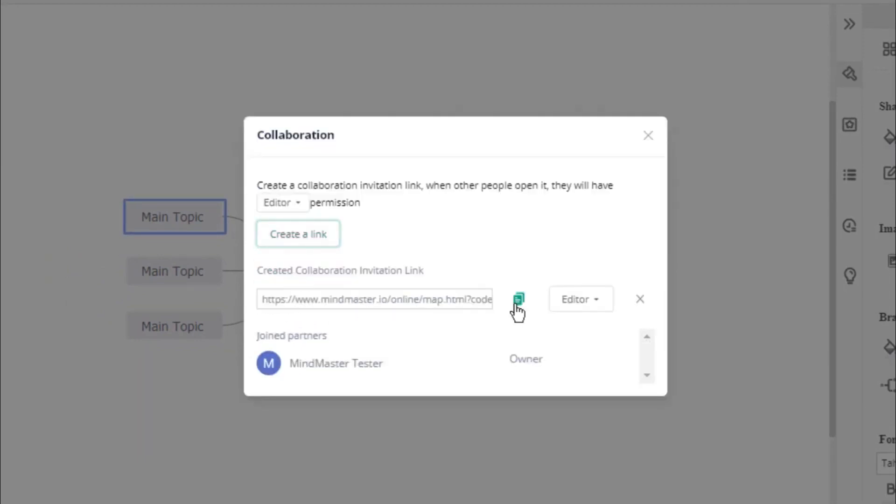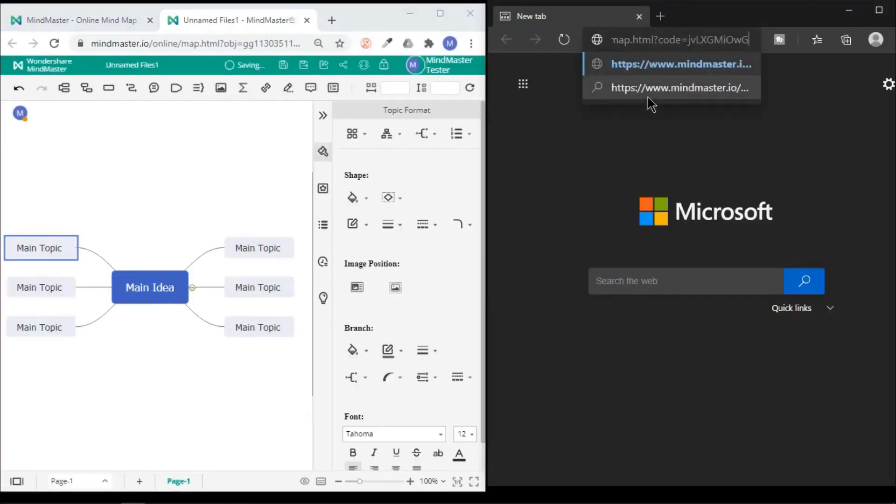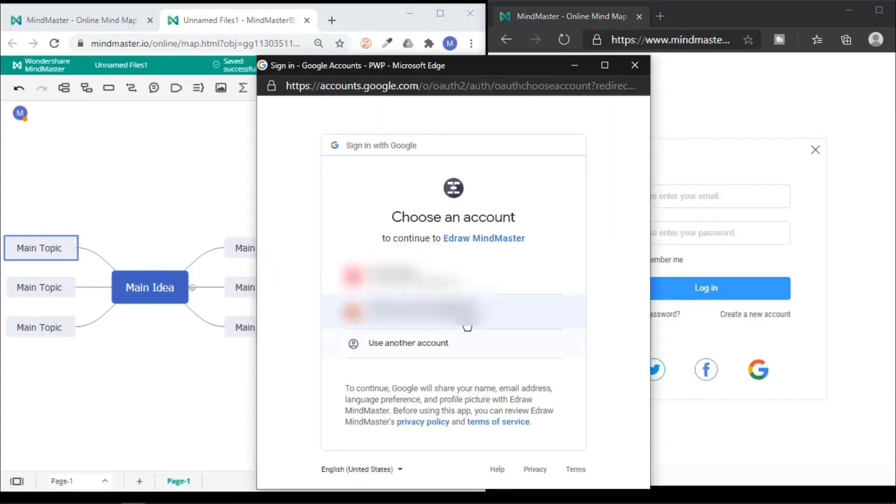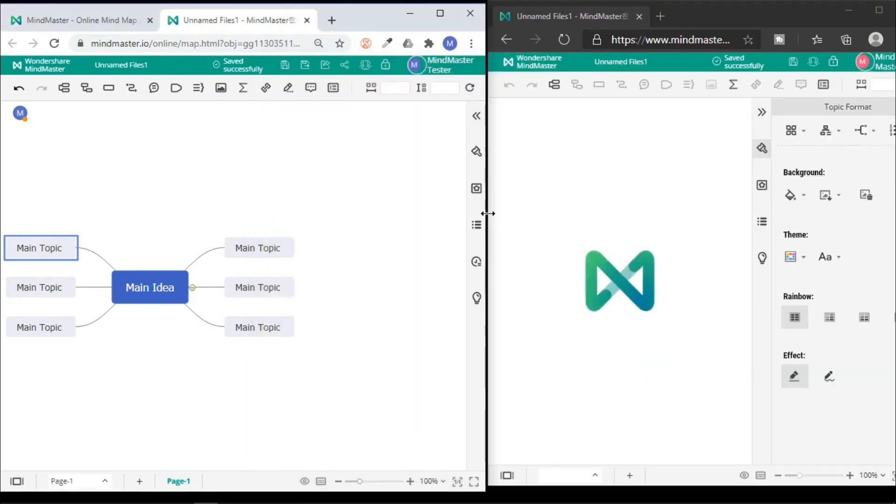So you can copy this link and share it among your team using this link. They can log in using their account and directly join you into the mind map project.